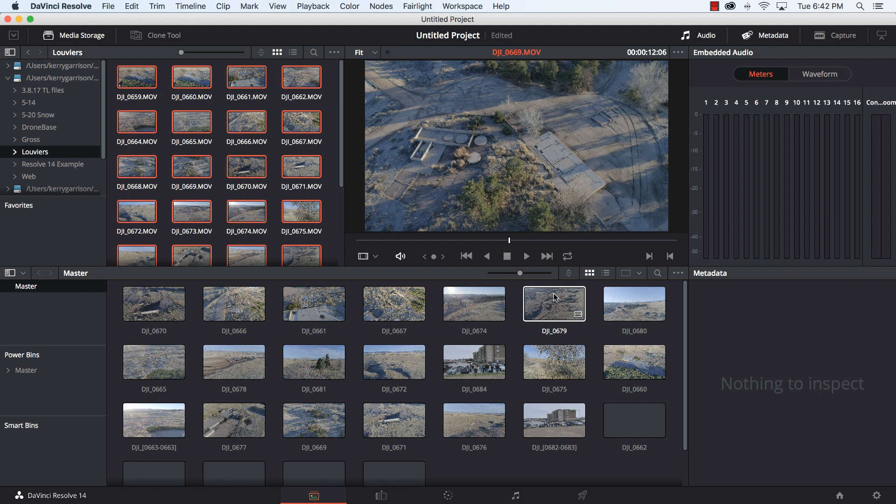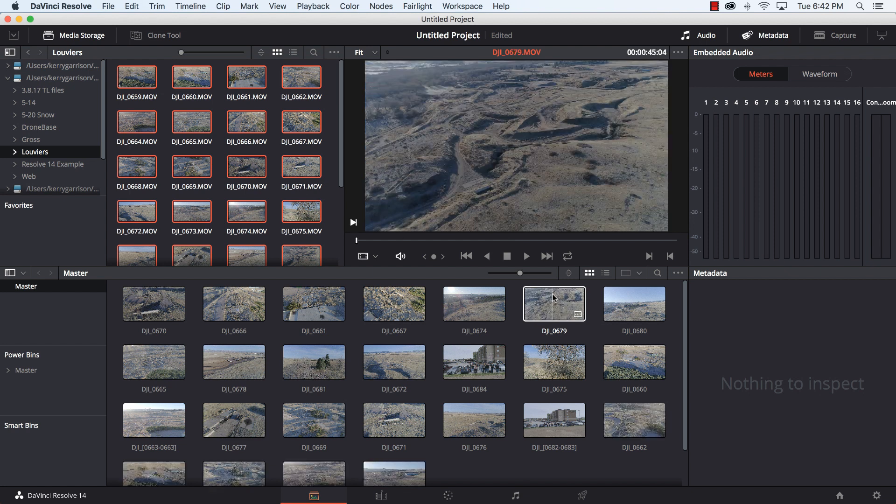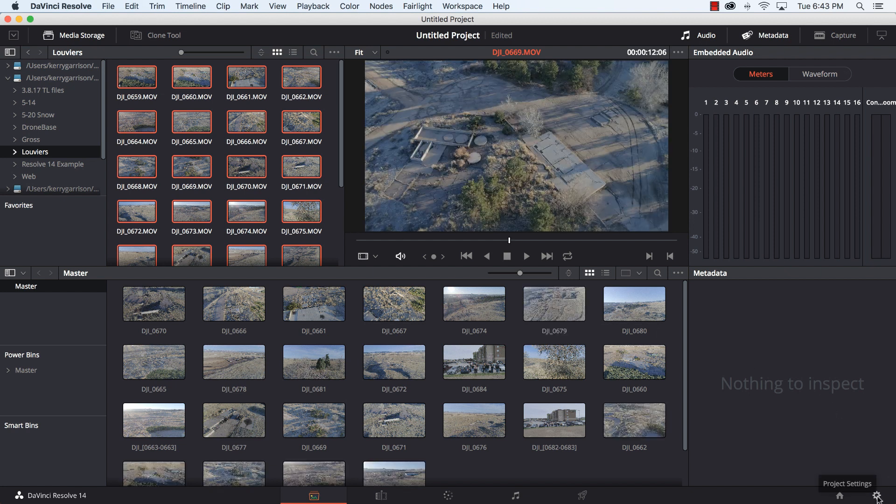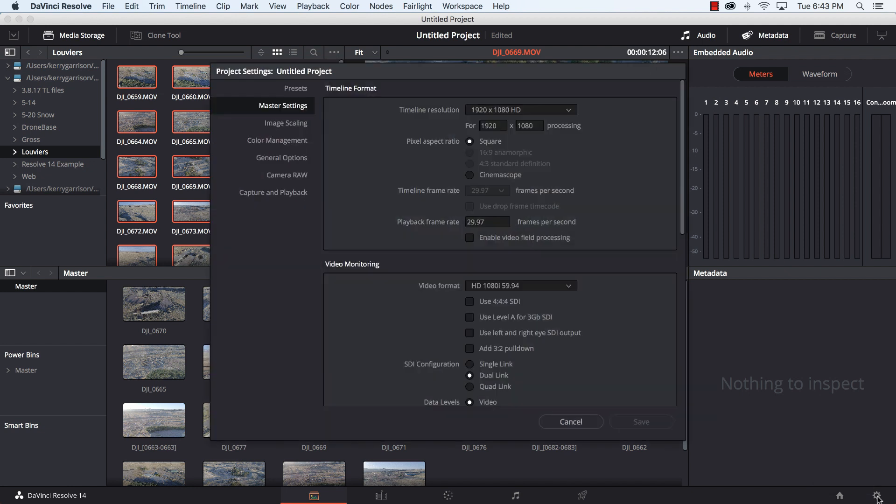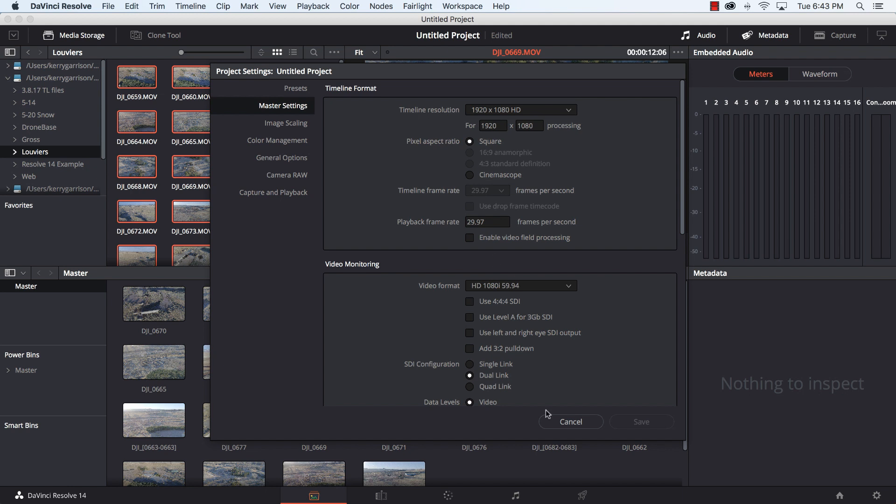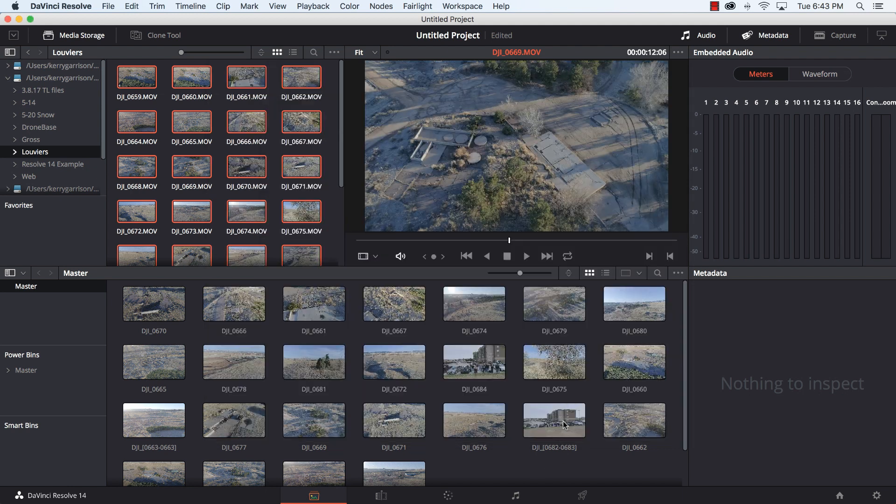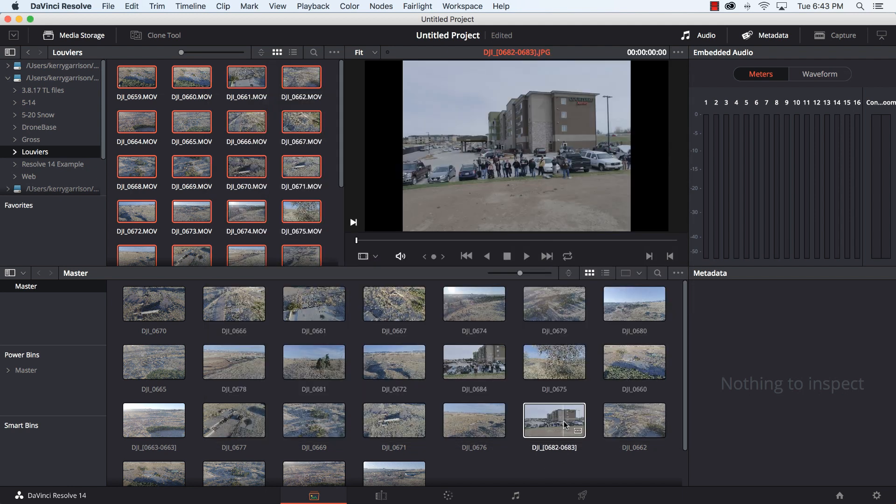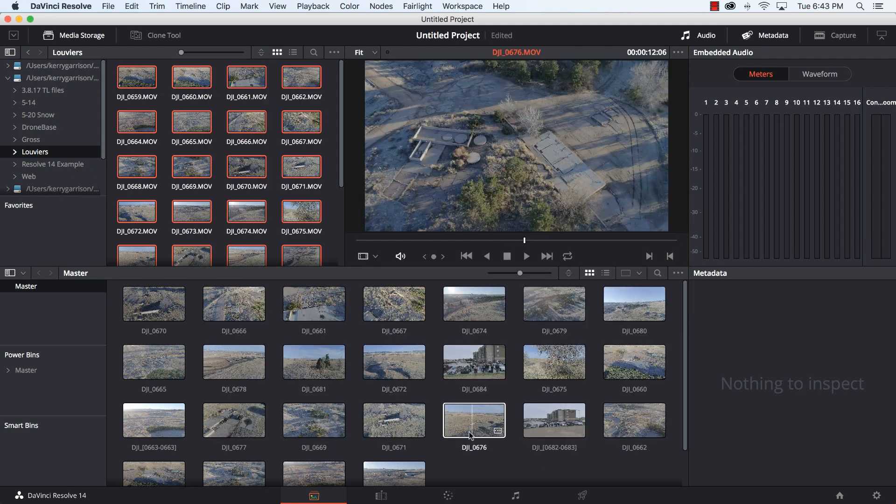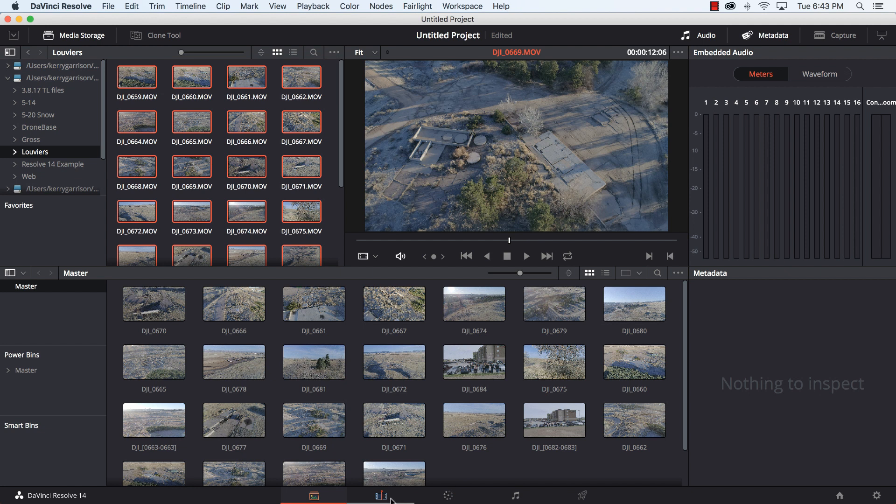Now before I get going too far I'm going to go over to the bottom right hand corner here and go to the project settings. I'm going to double check that my timeline frame rate which is 29.97 frames per second matches my playback frame rate. If these two don't match here you can get some weird audio glitching. So I can cancel out of that and the next thing will be to go over to the edit page and start assembling some of this footage.